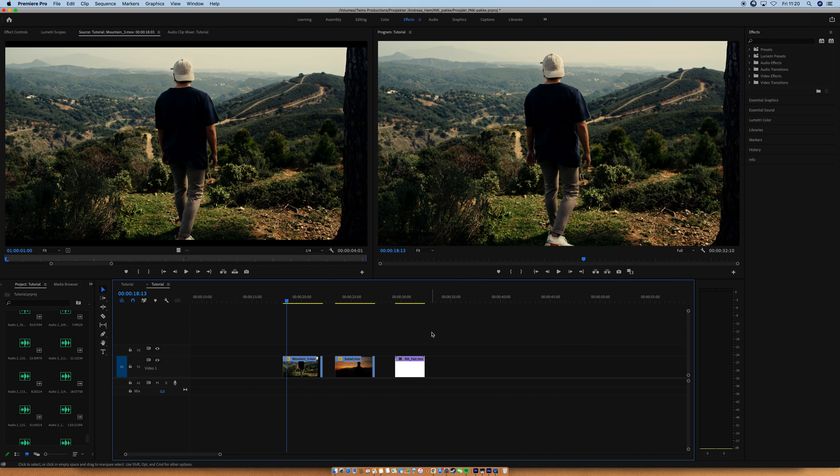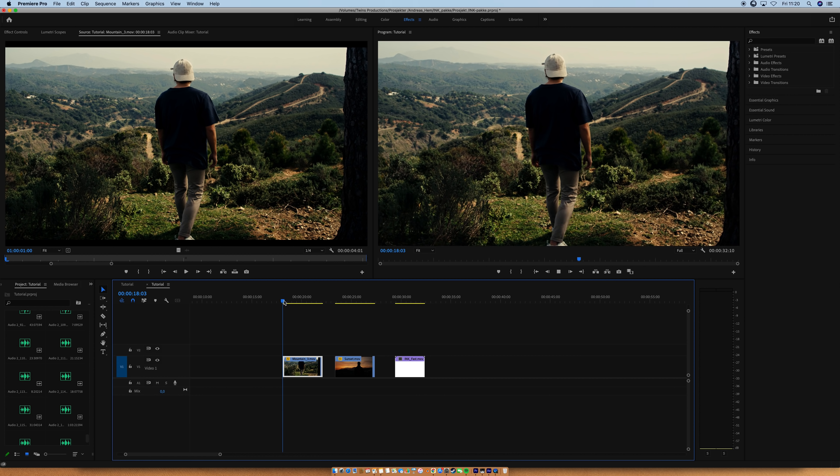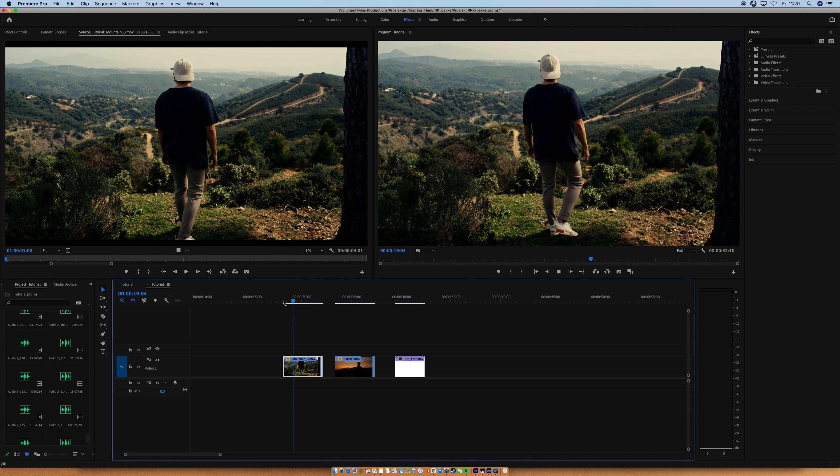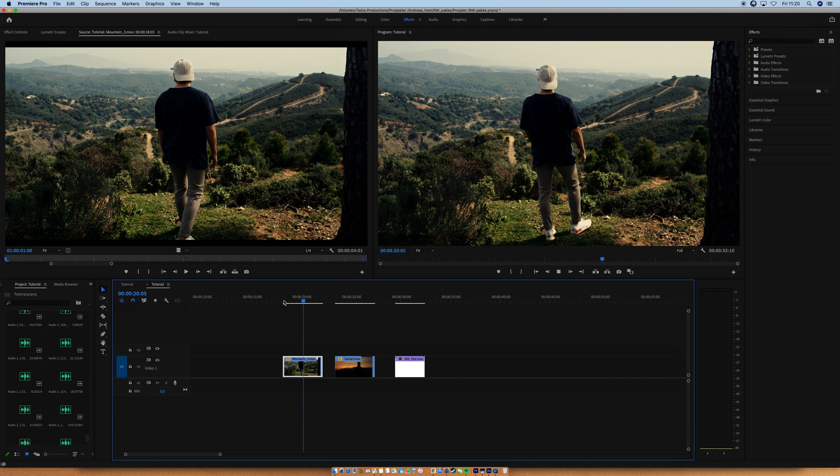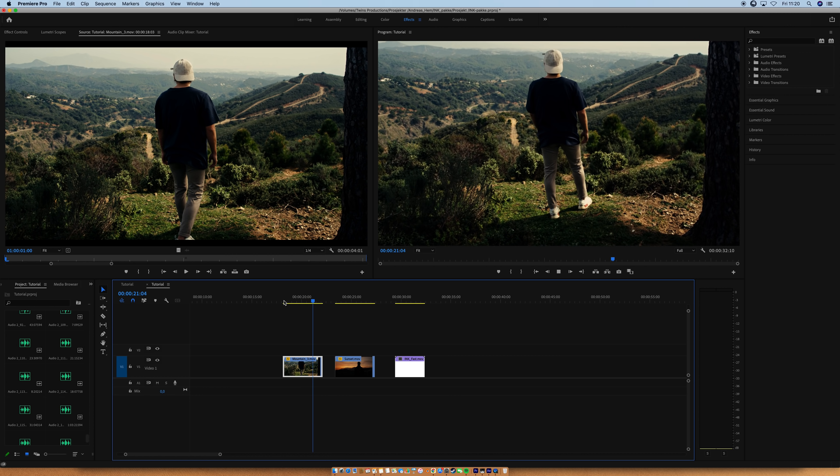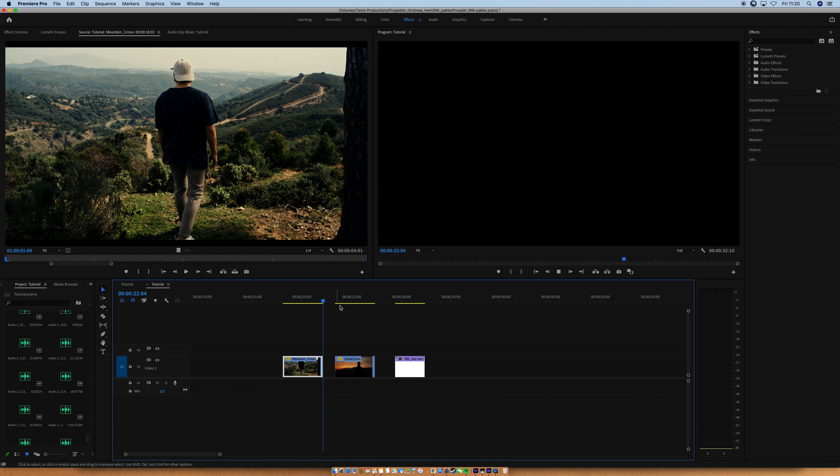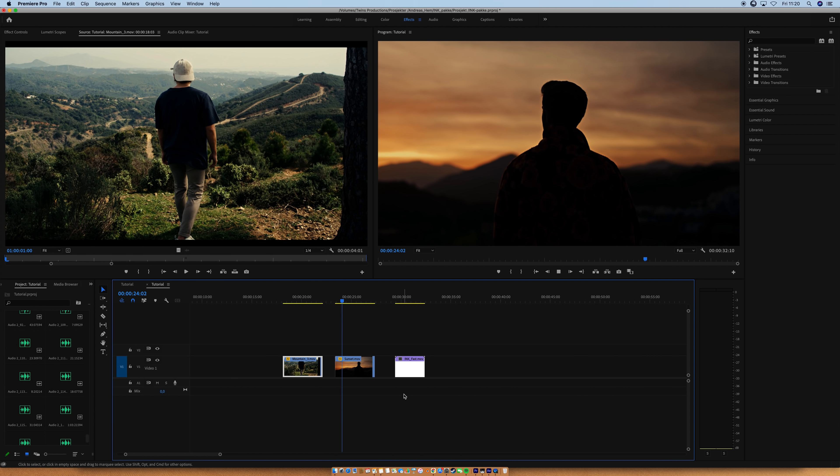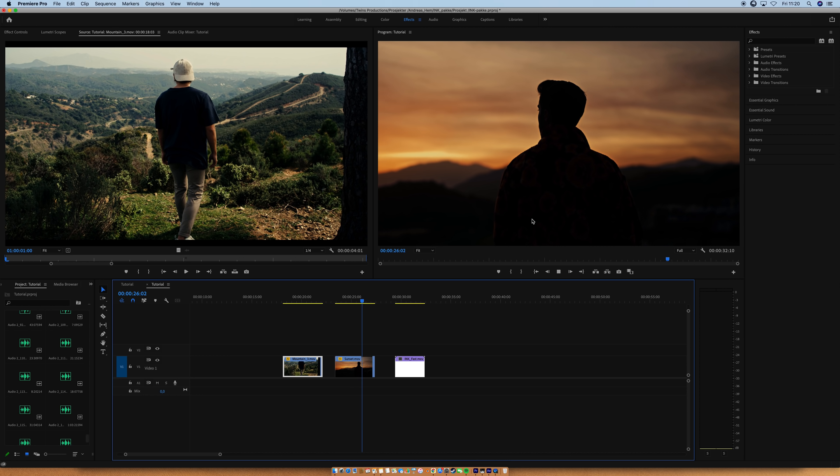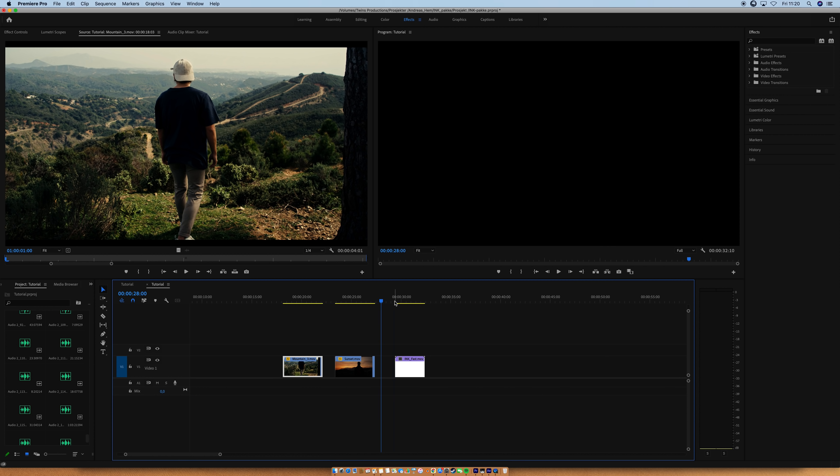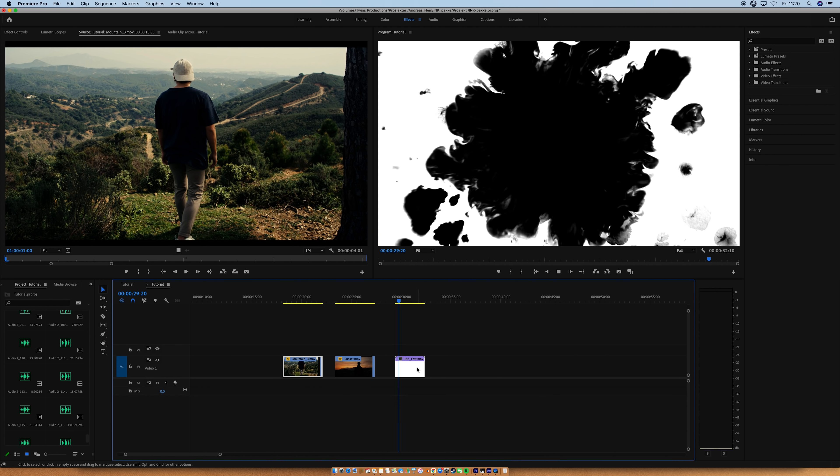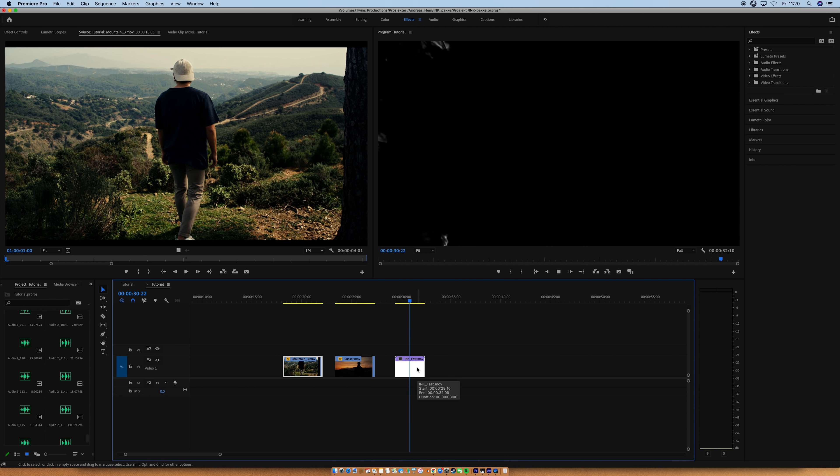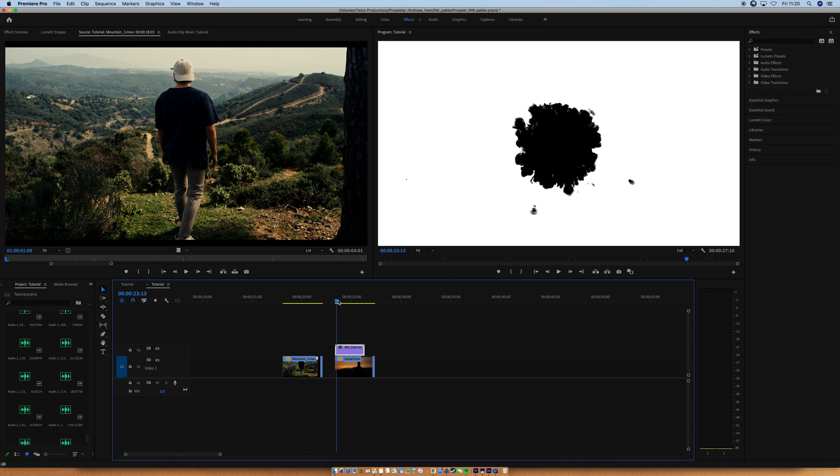Okay, so doing this effect in Premiere is super easy. So I got a shot of me, shot in Spain actually. Pretty cool shot, nice colors. Then I have a shot of Jonas in Spain also, nice colors as well. And then I have one of the 15 ink transitions. So I'm going to put that on top of the Jonas clip, just like that.